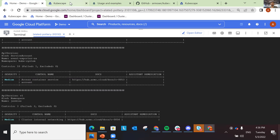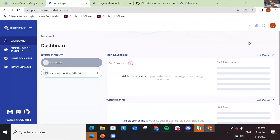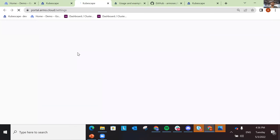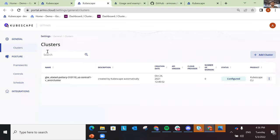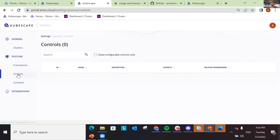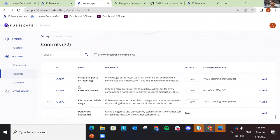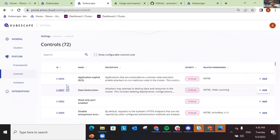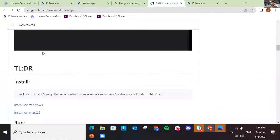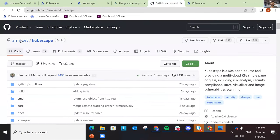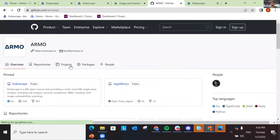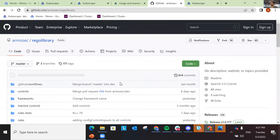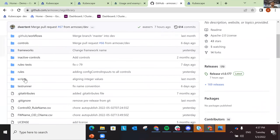Now I want to show you what a control is and what a framework is and what we are scanning. A control is basically a test. It's a test written in Rego, the Open Policy Agent language. You can see all the Rego rules we have in our Git repository — if you go to the RegoLibrary repository, you're able to see all the controls that we have.